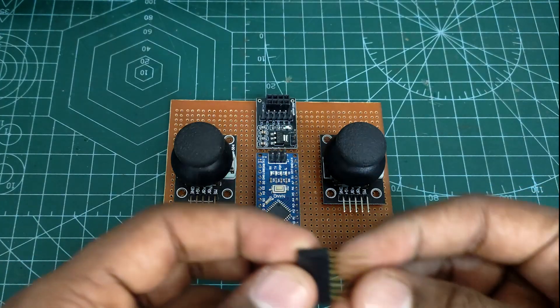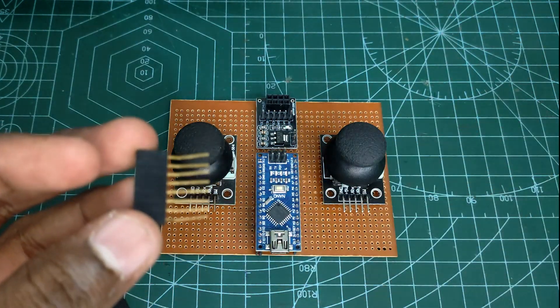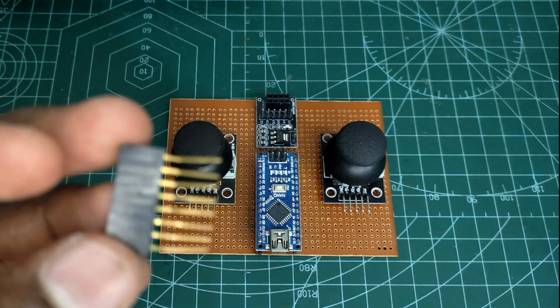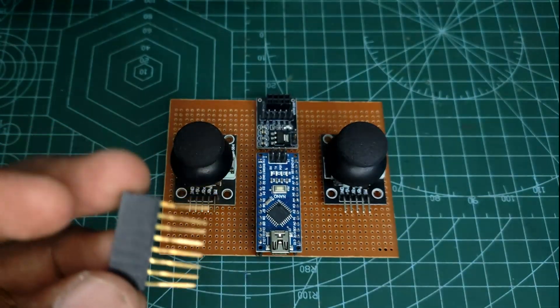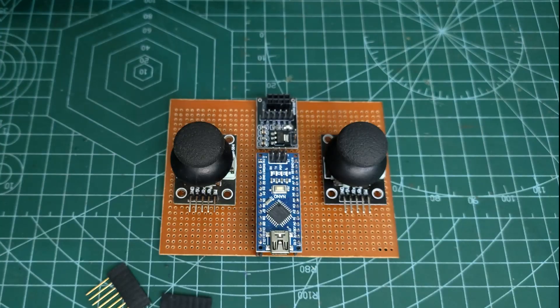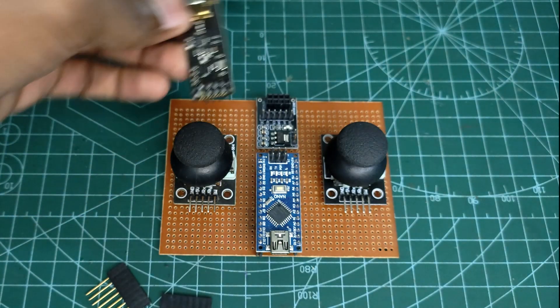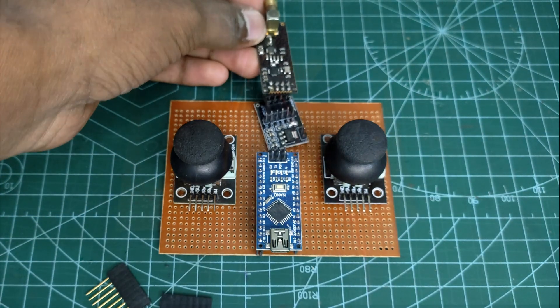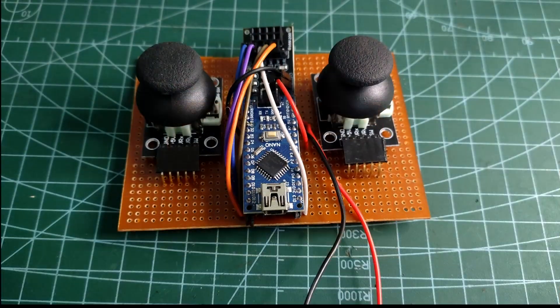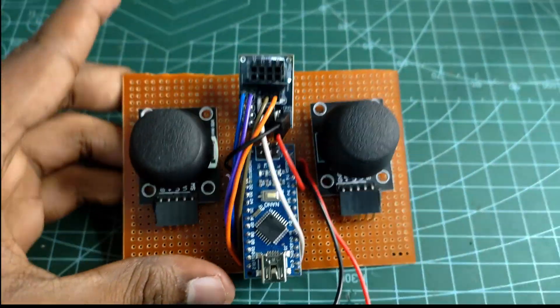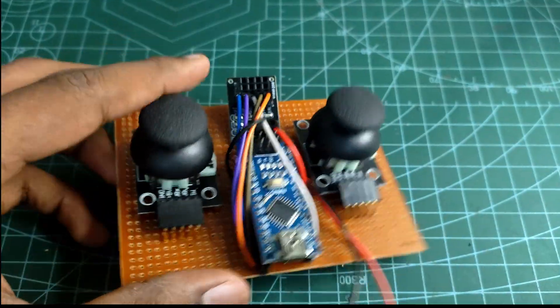Now we have to make connections from joystick to Arduino. Here I have used these female header pins with long legs and I'm going to bend and insert them in PCB holes. As you can see, I have made all connections. Be sure to follow the circuit diagram for accuracy.